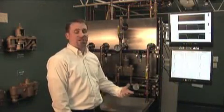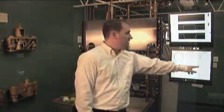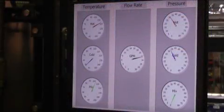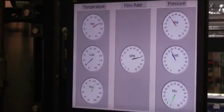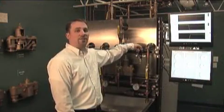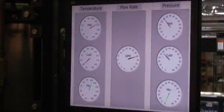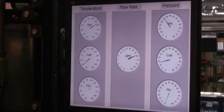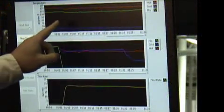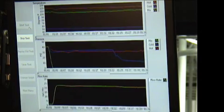Another common situation that a valve might be subjected to is a change in pressure. Right now we're running a little over 30 pounds of pressure on the hot and the cold. I can artificially adjust right here to simulate a drop in cold pressure. I will take the pressure down by about half, and again notice my temperature still remains constant across the top.